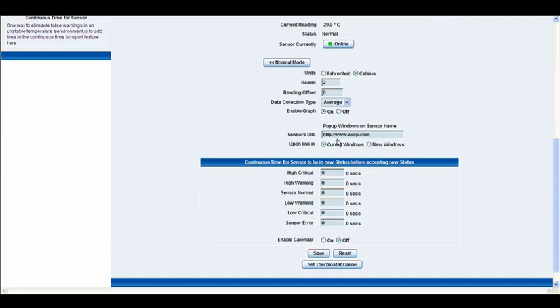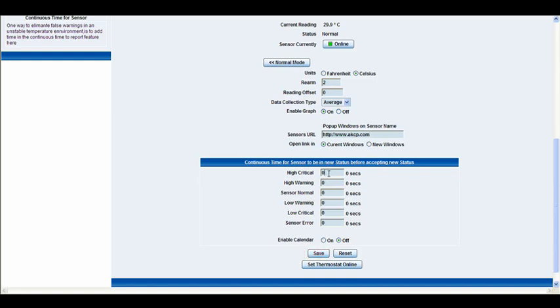Below this we have some other options. Now these all work on the same type of principle. What this essentially does is you can type in the amount in seconds that it has to be in that status before it accepts that new status. So for example, if we type in the high critical here that it has to go into high critical for at least 10 seconds before it will register that it has gone into a high critical status.